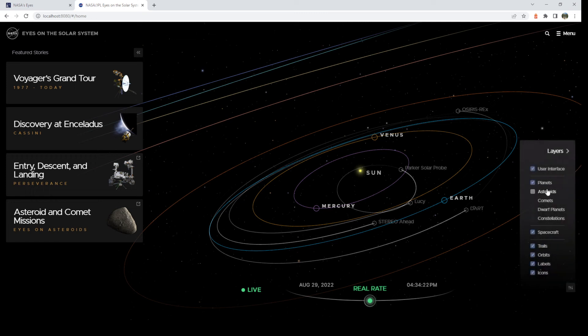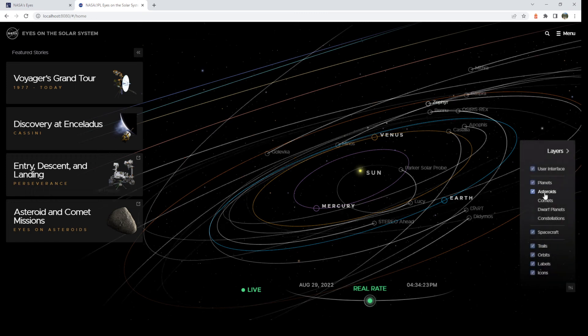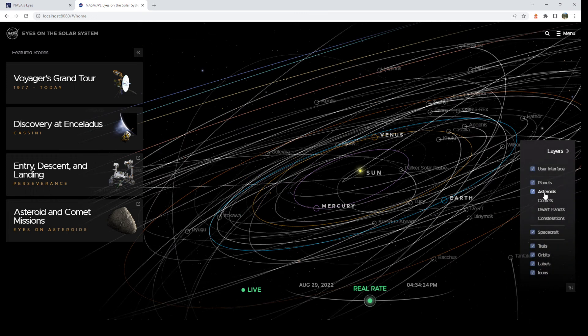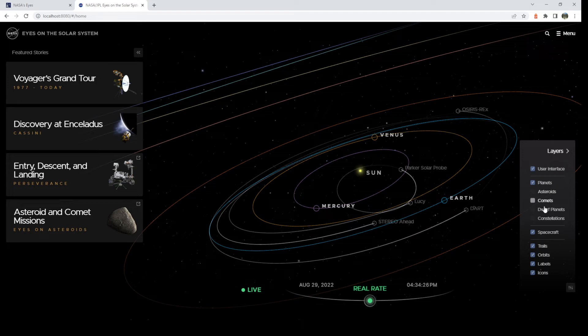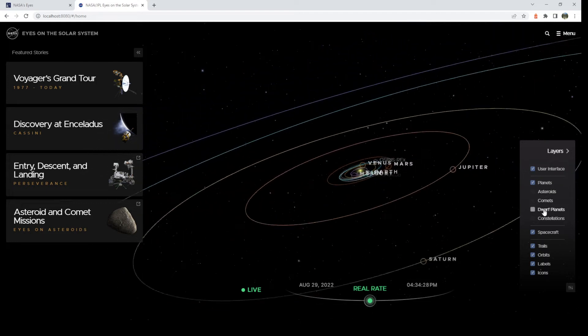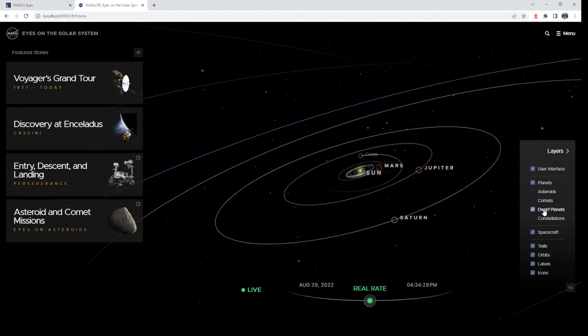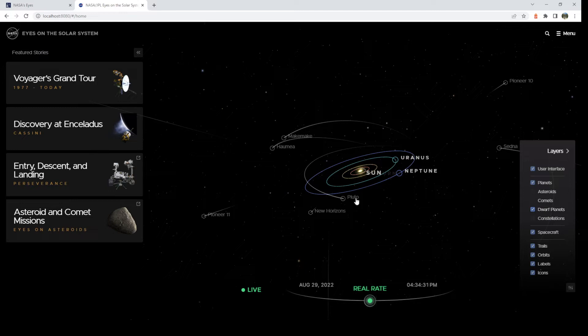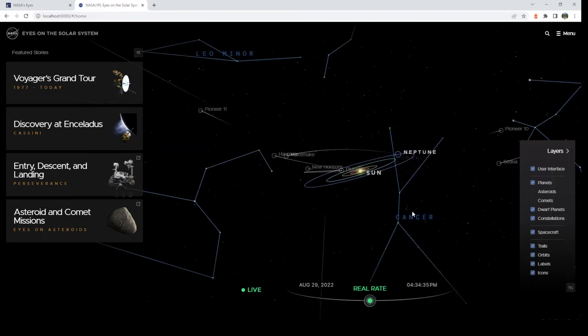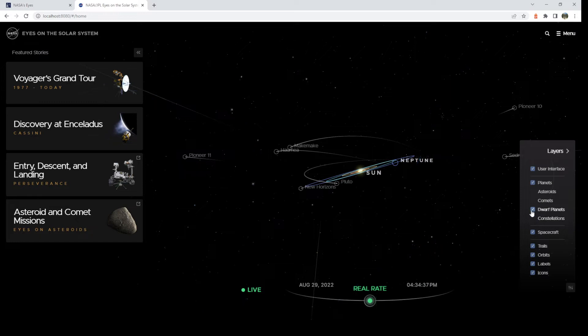You have layers. I can turn on asteroids, comets. If you want to see Pluto restored, you can just hit dwarf planets, and Pluto is back. And if you want constellations up all the time, just click on them.